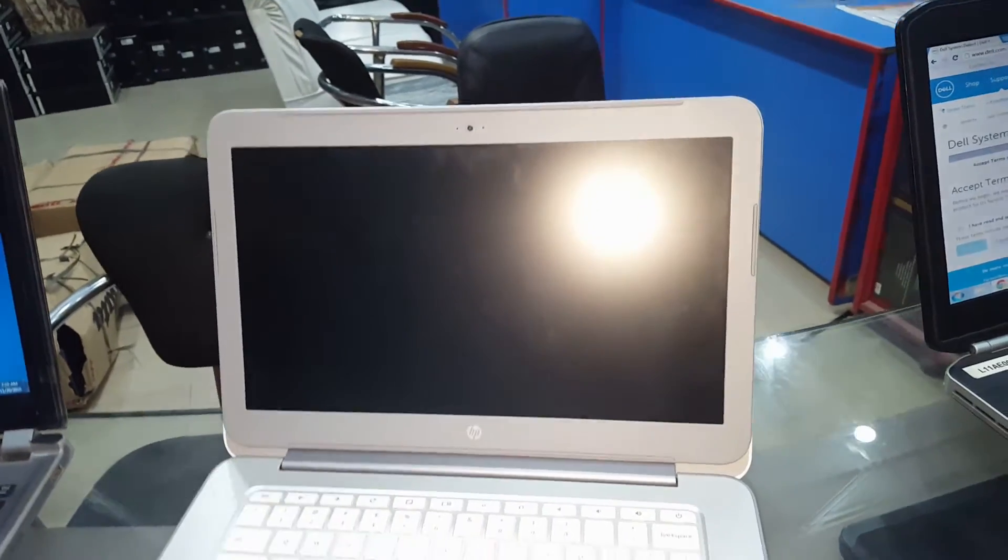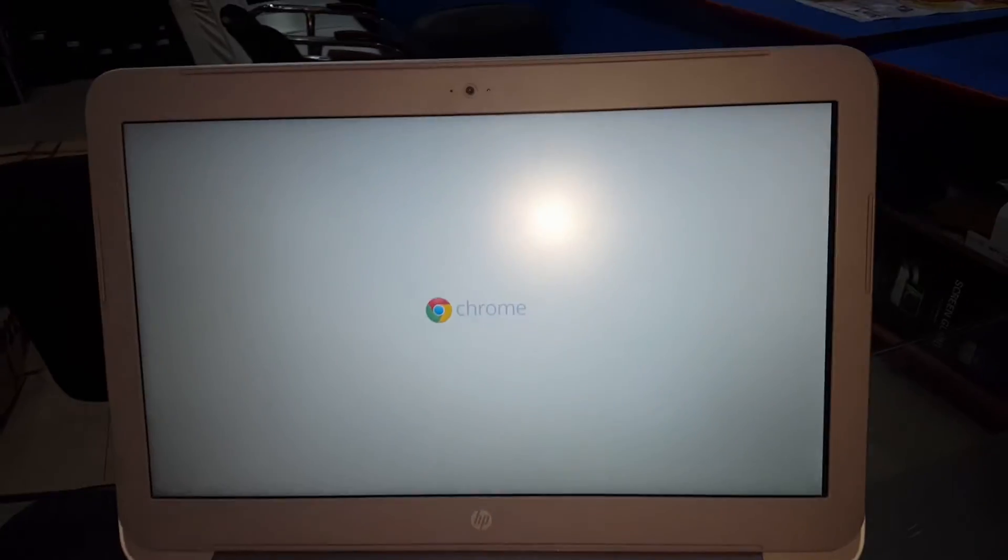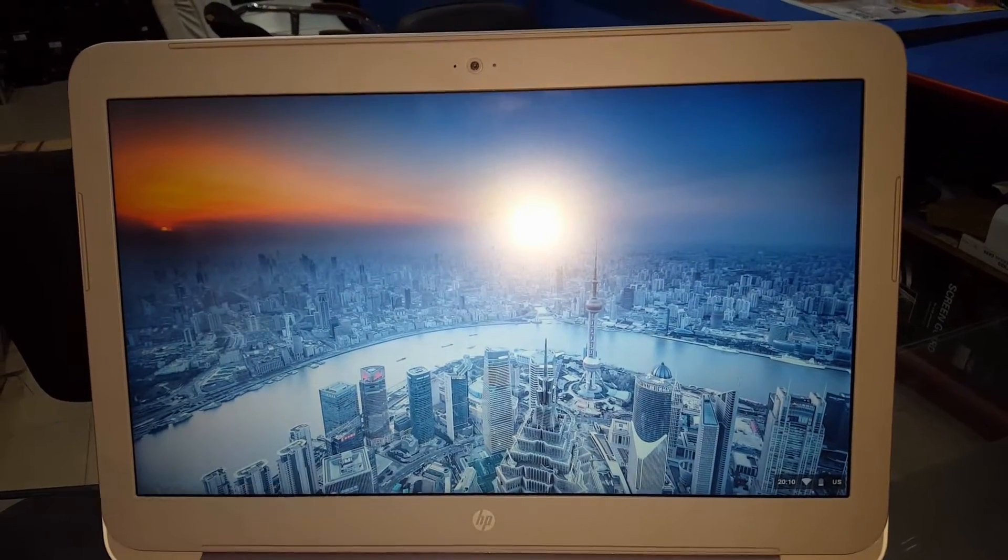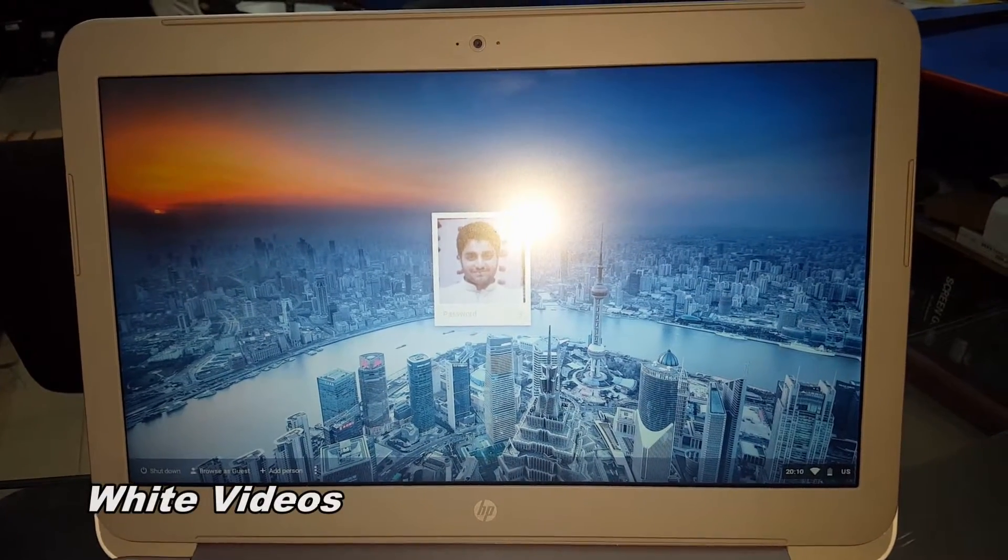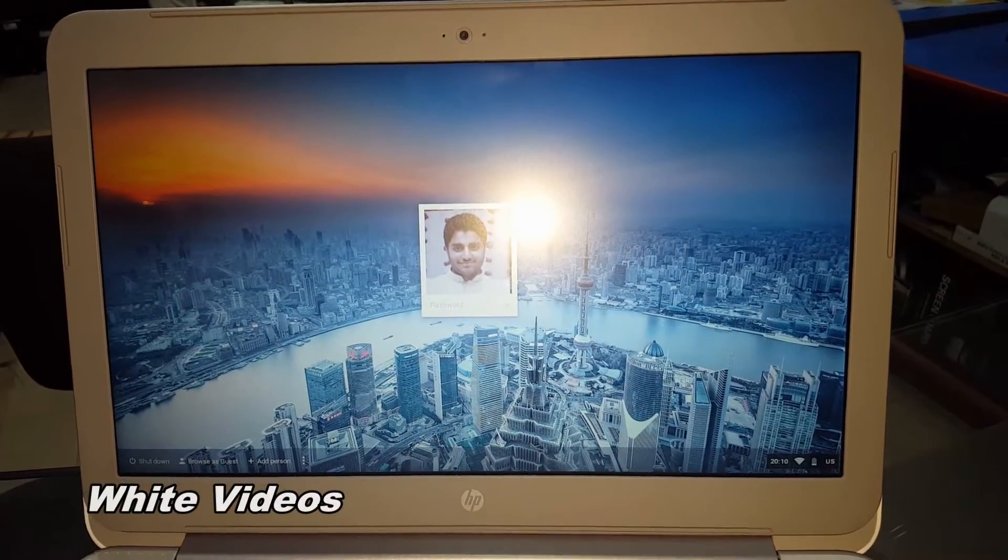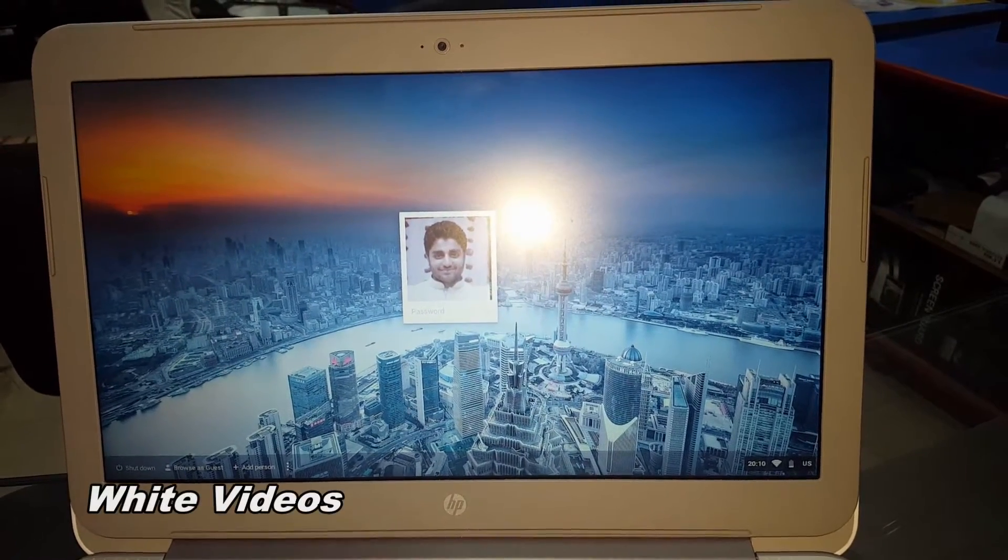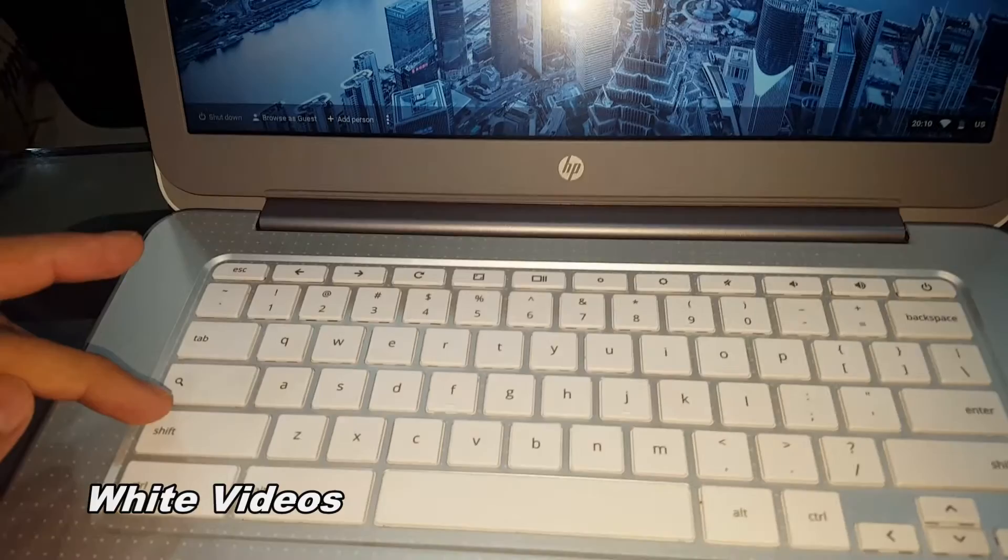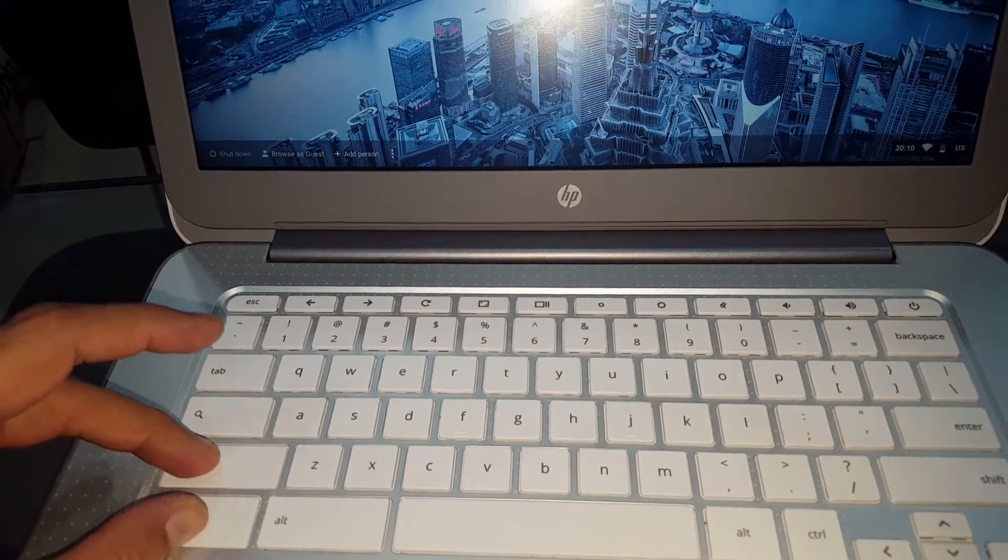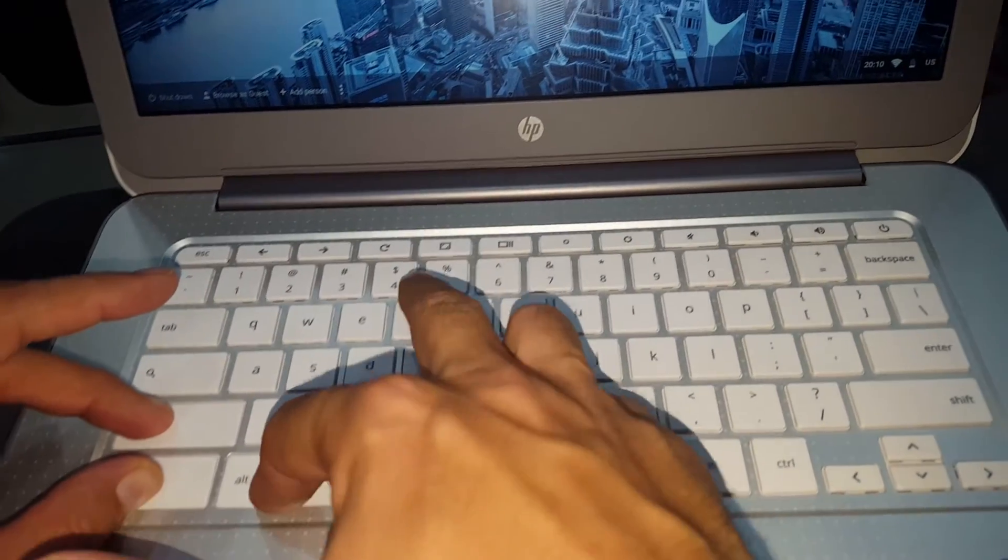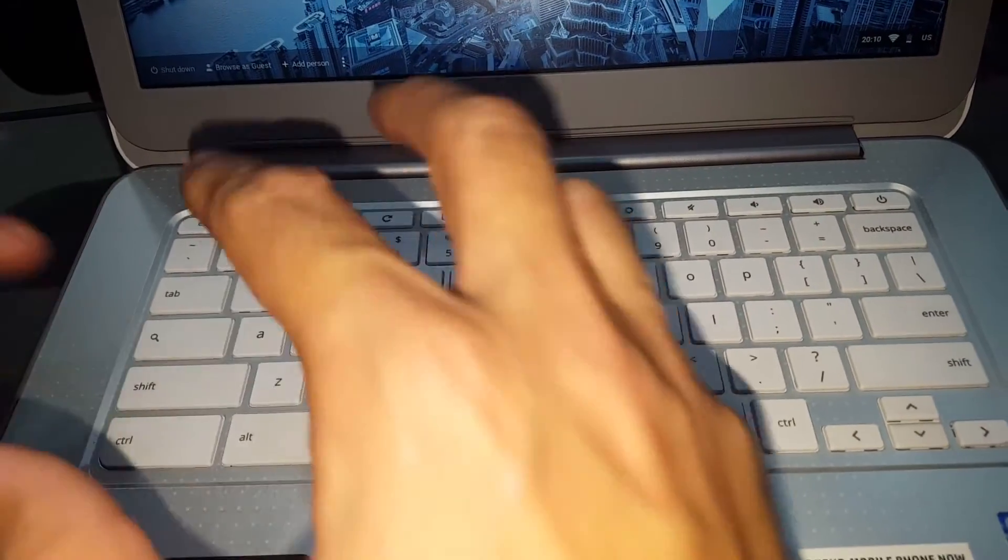I just powered on the Chromebook. Here it's starting. Now you see an account is already entered and I want to remove this account. So what you have to do is simply tap on Shift, Ctrl, Alt, and R. I repeat,